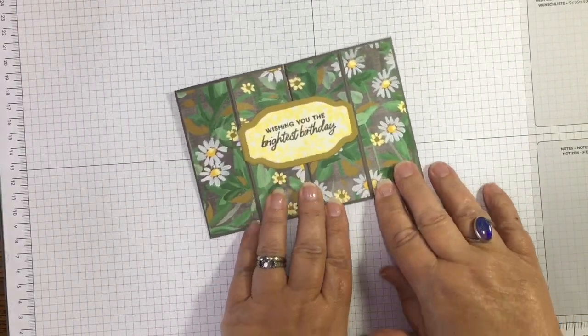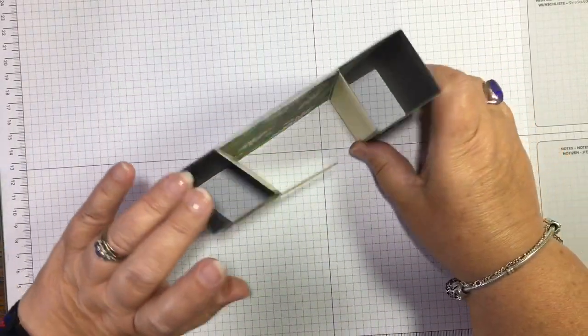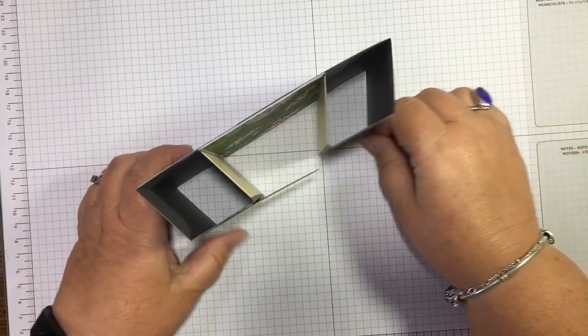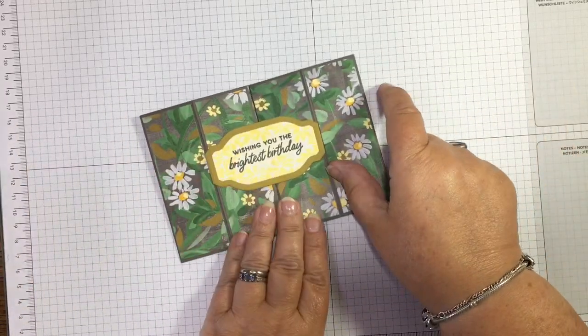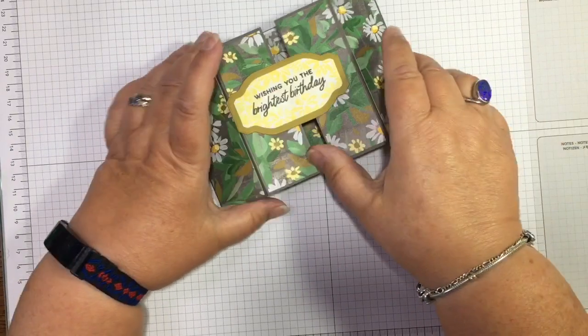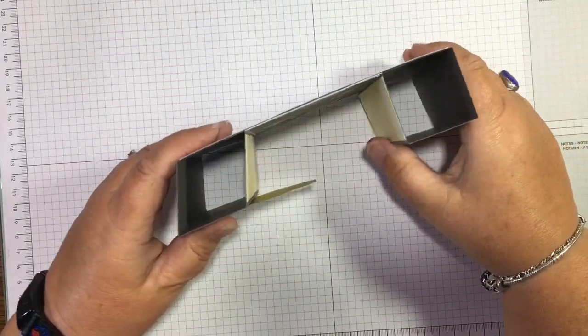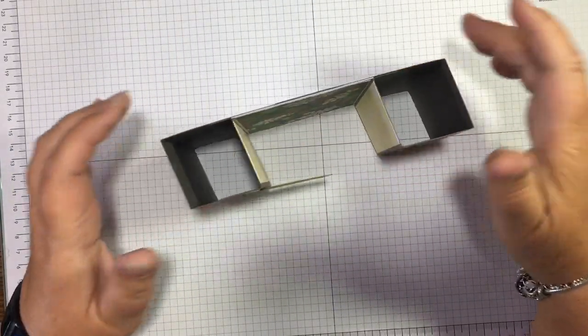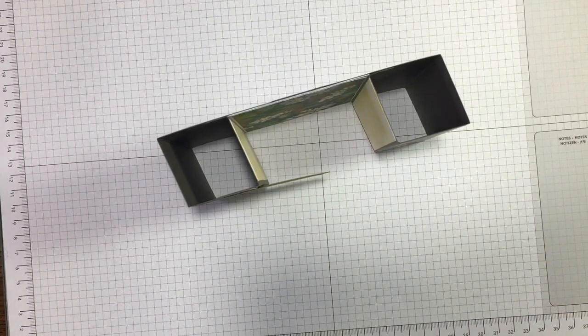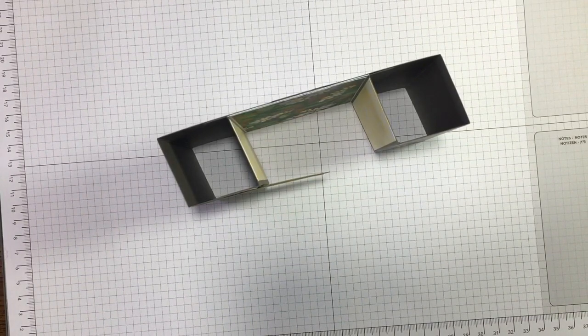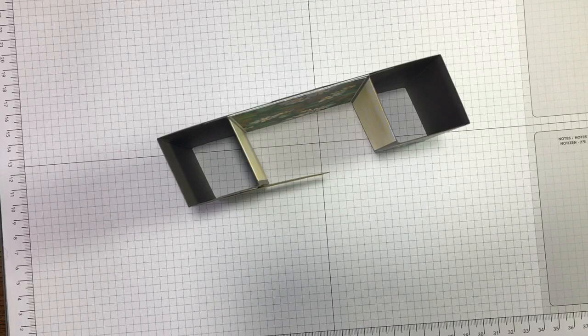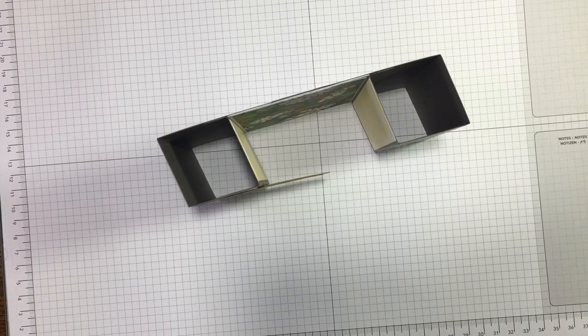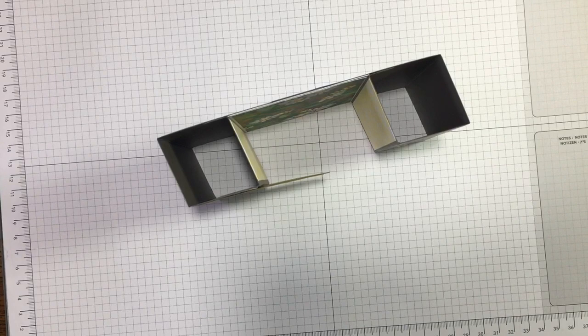So there you have a quick and easy double tower card. Isn't that fun? As I say, it folds and fits into a normal envelope. So thank you so much for watching today. And yeah, if you haven't already subscribed, please subscribe. Please press the bell icon to get notified when I'm coming on again, and yeah, I'll see you in the next video. Thank you so much.